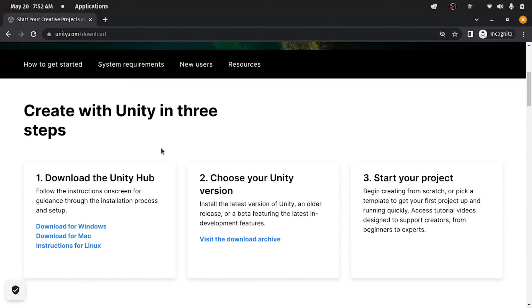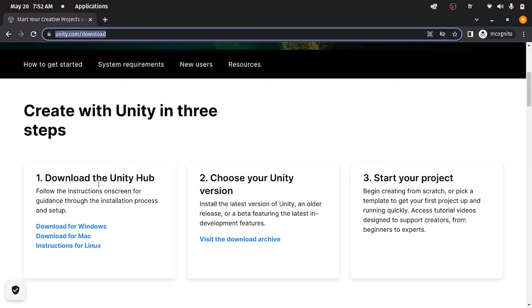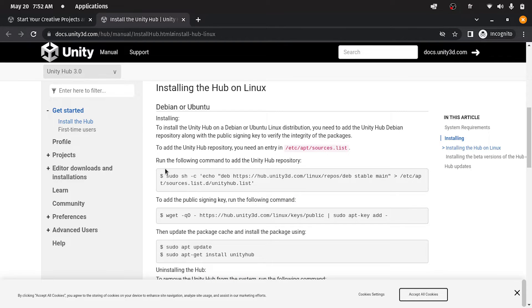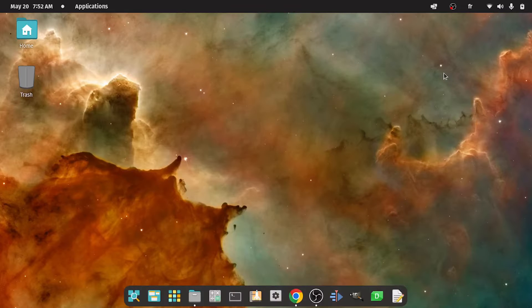So to download Unity on any machine, we have three steps, which you could find under Unity Download. The first one is downloading the Unity Hub — you could download it for Windows, Mac OS, or Linux. I'm gonna click 'Instructions for Linux'. Here you will find all of the instructions; basically we're gonna run a few commands using the terminal, which is similar to CMD on Windows.